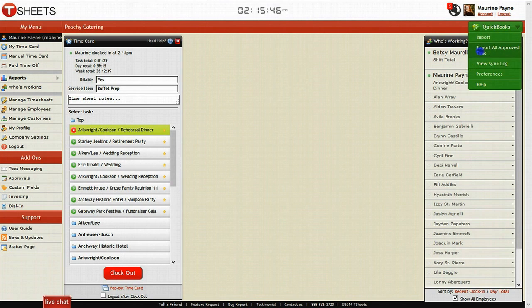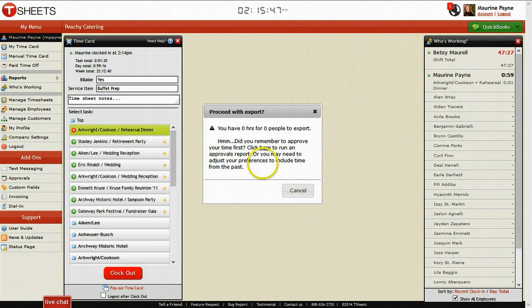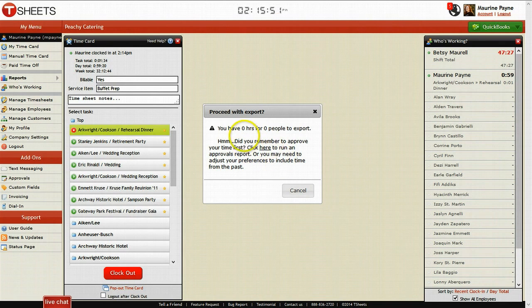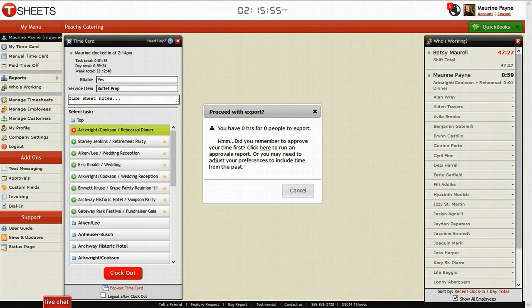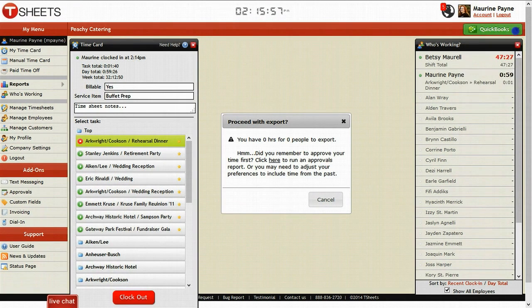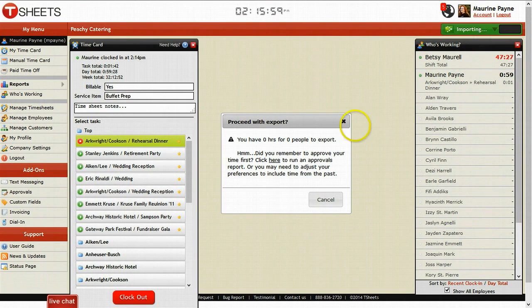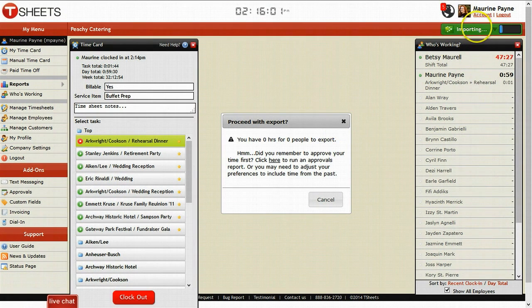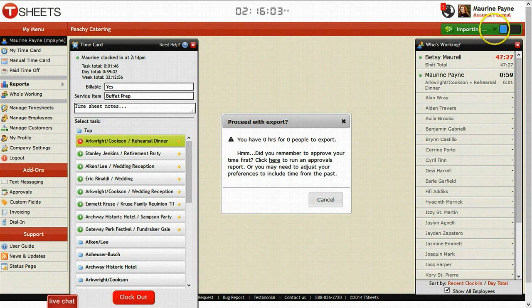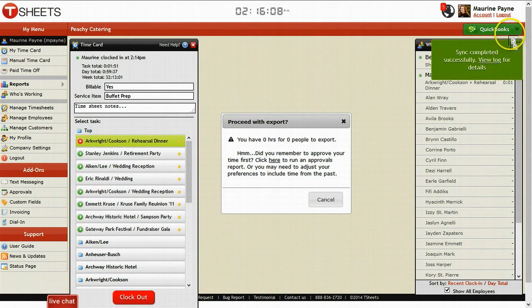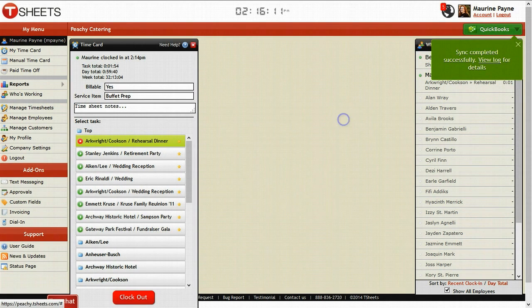And since we haven't approved anybody yet, it says zero people. But once you did, it would automatically export it into QuickBooks just by clicking on this little button. The other thing you can do is you can also import your financial data by just scrolling down and clicking import. And then you can see the little blue bar over here as it loads and it imports all the financial information from QuickBooks. So TSheets and QuickBooks work together.